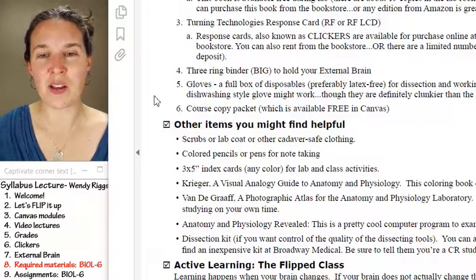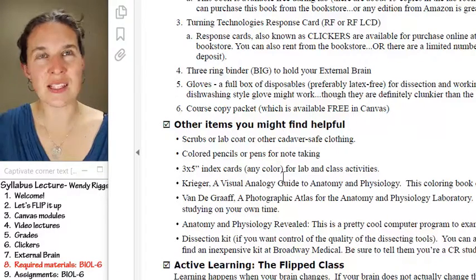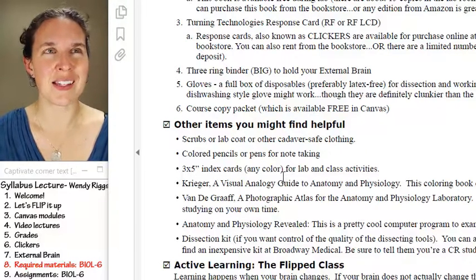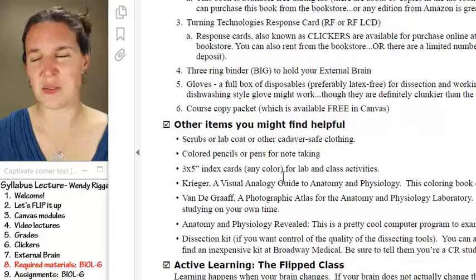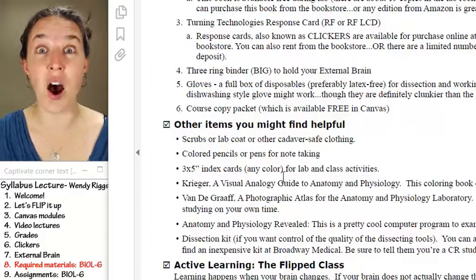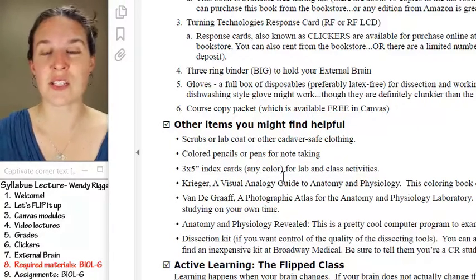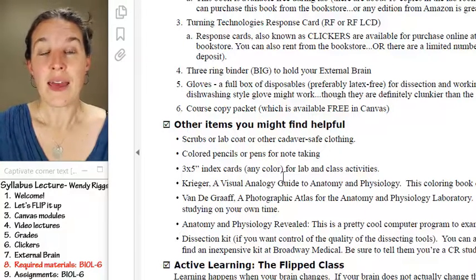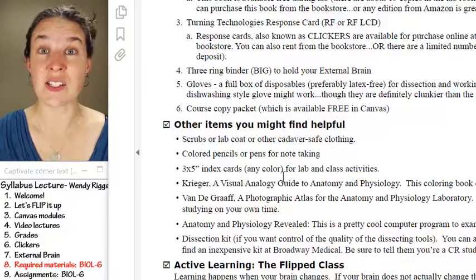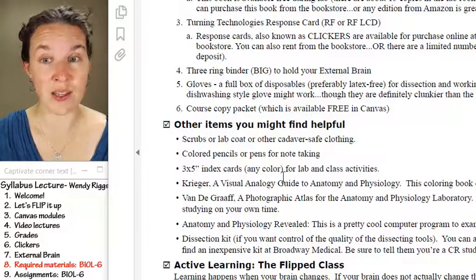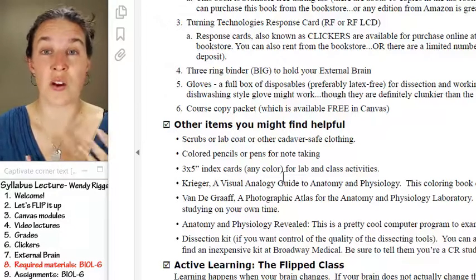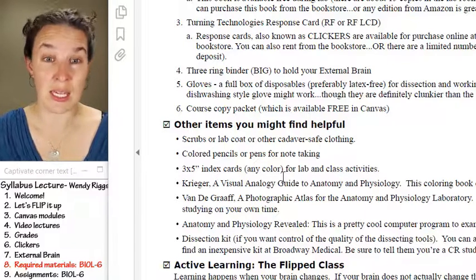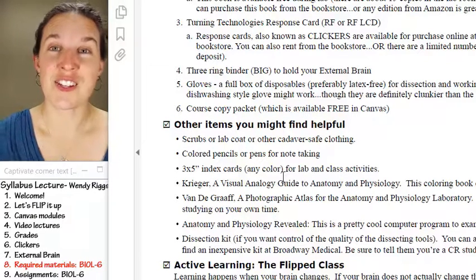There are a couple of extra resources. A student last semester had a $20 anatomy app on his iPad — it was awesome and not that expensive, and you could do all sorts of stuff with it. So as you find resources like that, let us know. We'll also do some dissections, and if you want your own kit, rock on. If you just want to use our scalpels and scissors, that's fine too — just know they'll be in well-used condition.